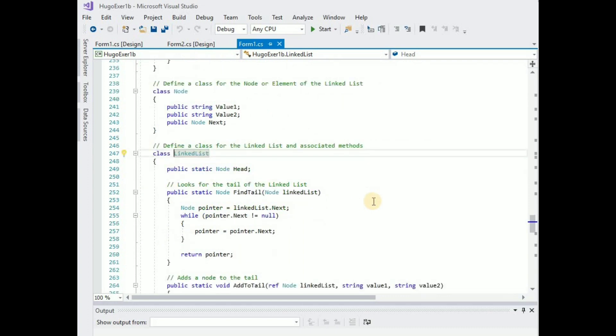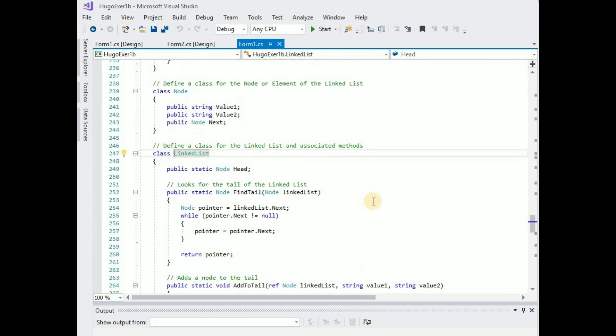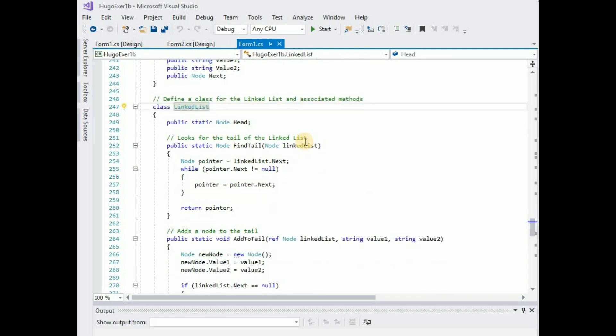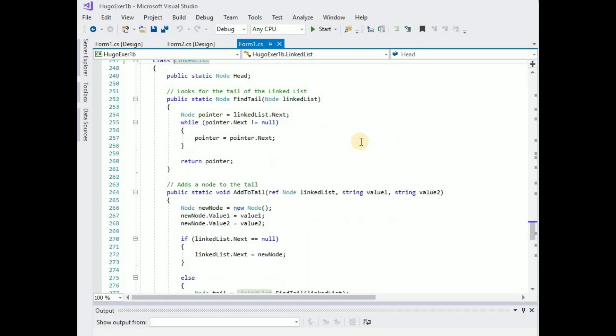Okay, so here's how I define the linked list. So first I defined a class for the node or the element so I would have two values and a pointer to the next node. Now I also defined a new class for the linked list so it will contain the methods that I will use for this implementation. So I have find tail which will look for the last element in the list.